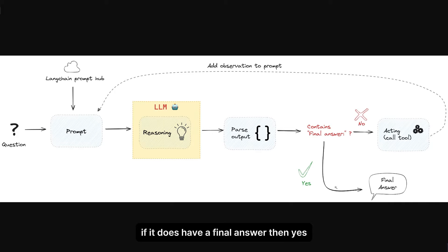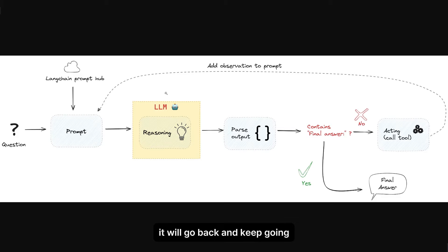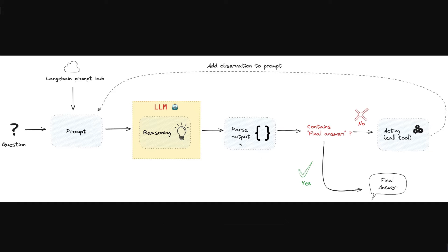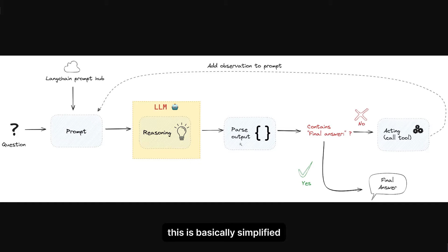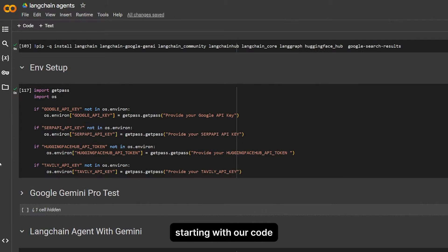Does it contain the final answer? This is deciding what will do next. If it does have a final answer, then yes, this is the output. If not, it will go back and keep going until it gives us the answer. This is basically simplified how agents think and reason.